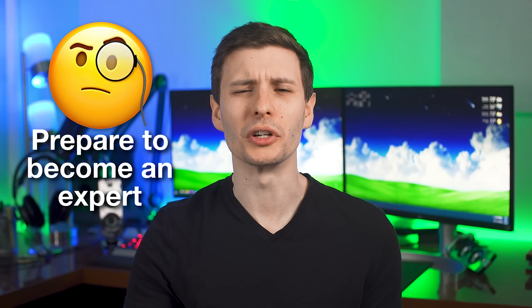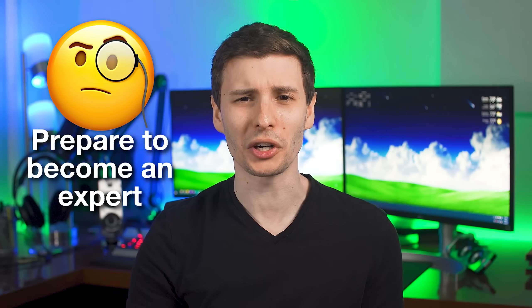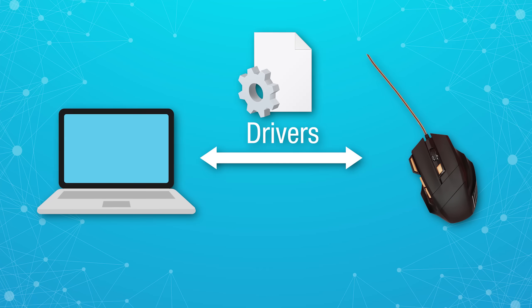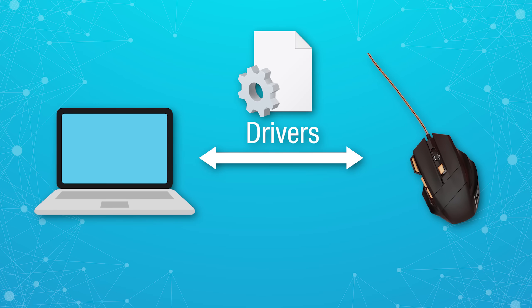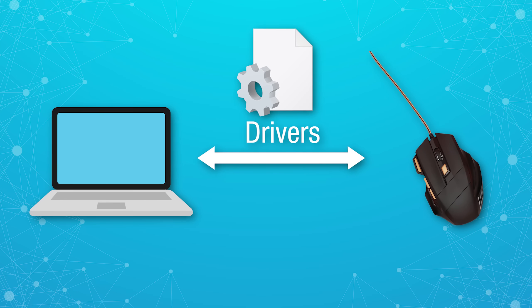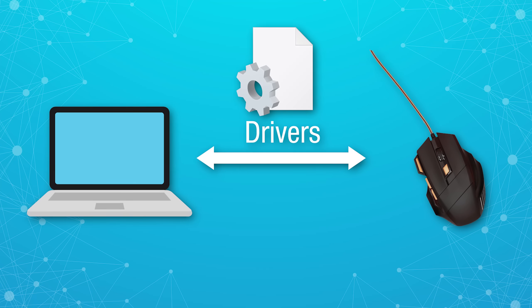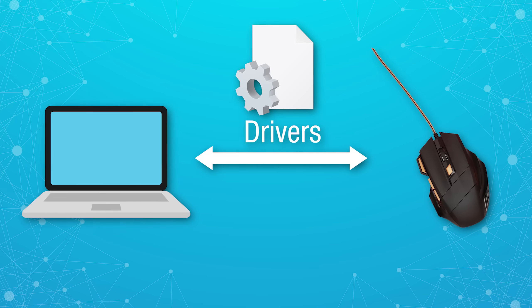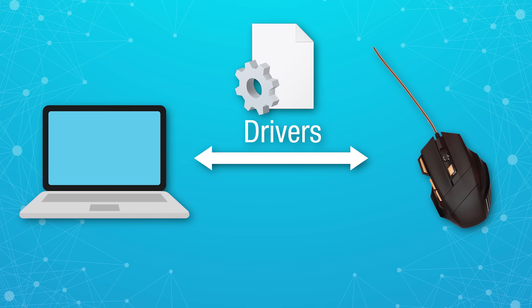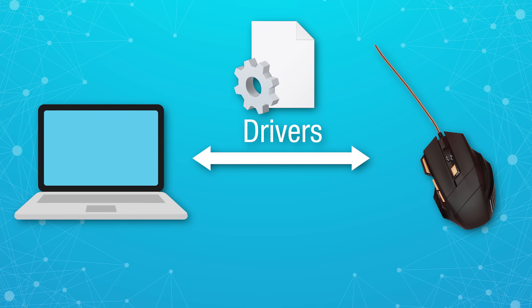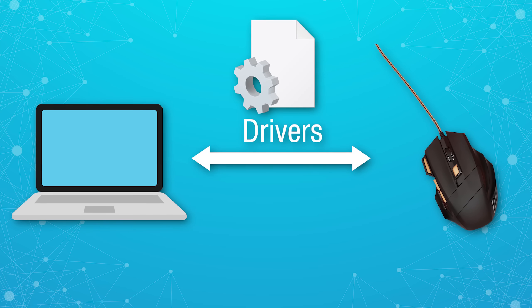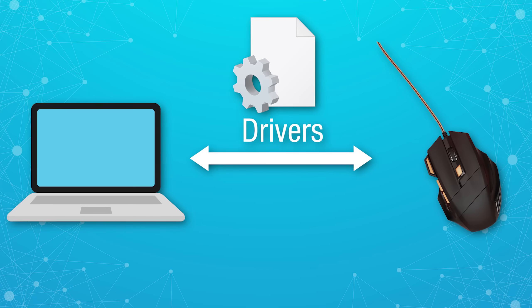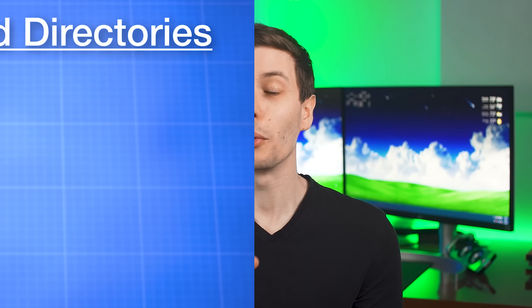Drivers, you can sort of think of them like a translator between hardware and the operating system. So you buy a computer mouse, there's a driver on your system that tells the computer how the mouse is moving based on the signal that the mouse is sending to it.